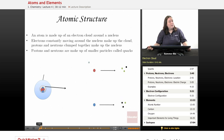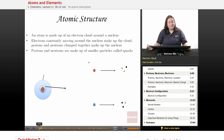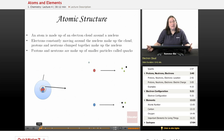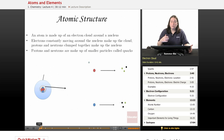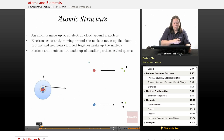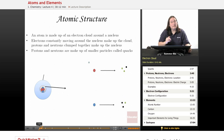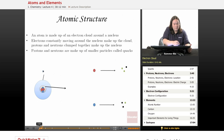An atom is made up of an electron cloud and a nucleus. The electron cloud and the nucleus are made up of those subatomic particles: protons, neutrons, and electrons. Electrons are constantly moving around the nucleus, making up what we call the electron cloud.